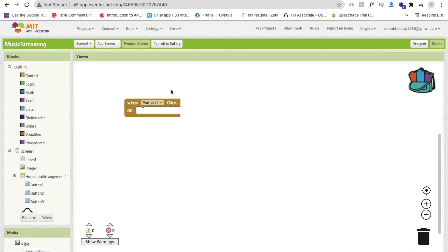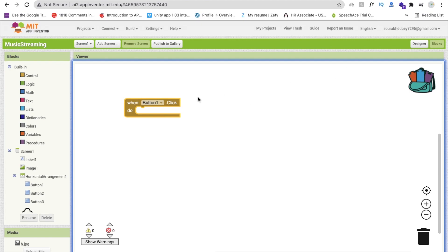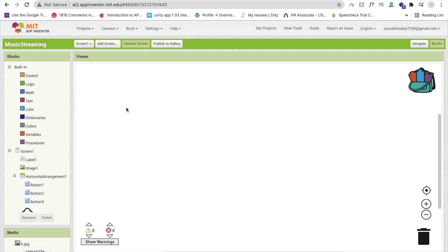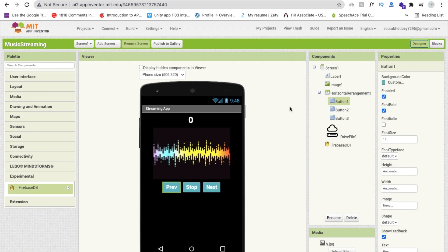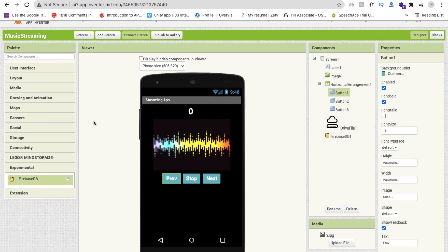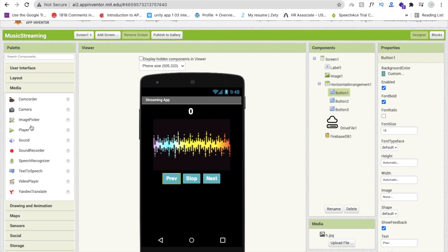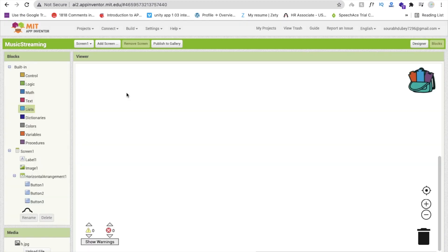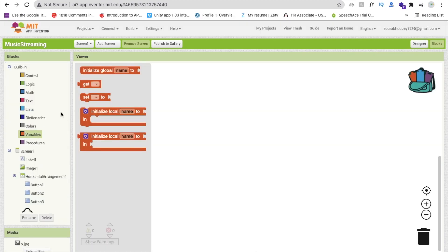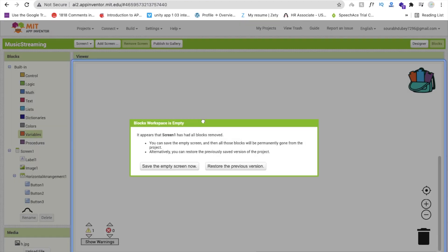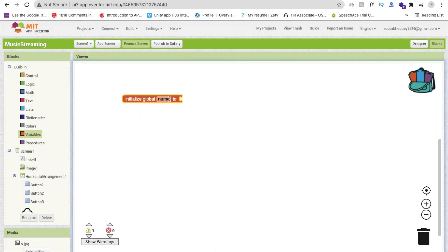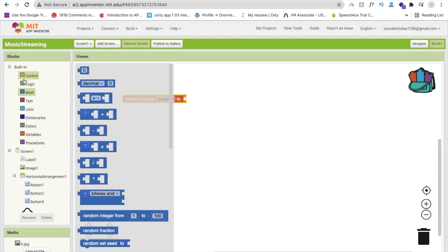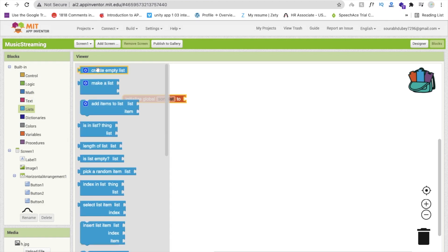Go back to App Inventor. Now we have to code. One more thing — we need to add a Player component. Go to Media and find the Player, then drag and drop it. Now go to the Blocks section. We will create one global variable called 'songList' and assign it as an empty list.